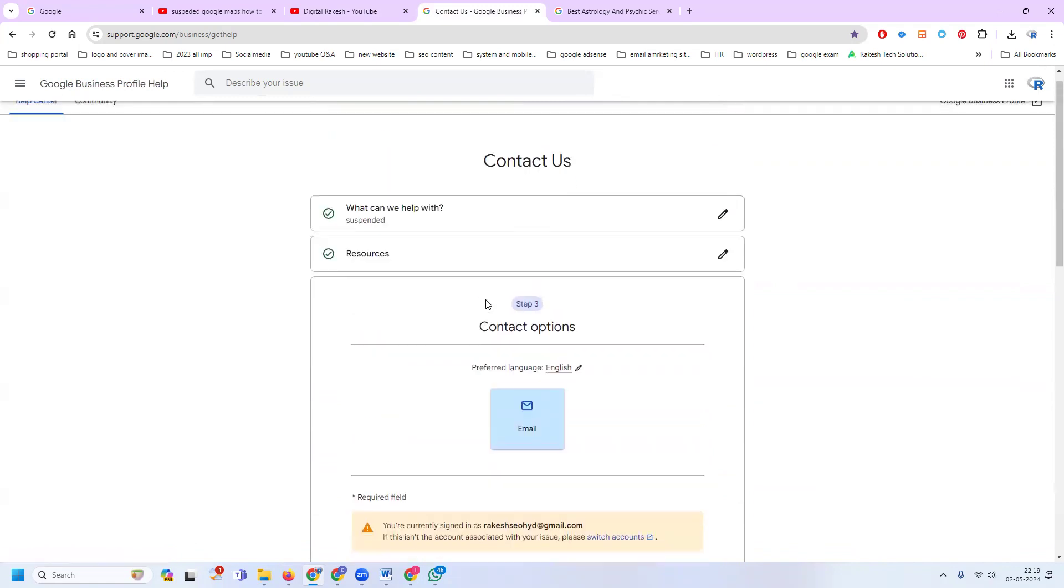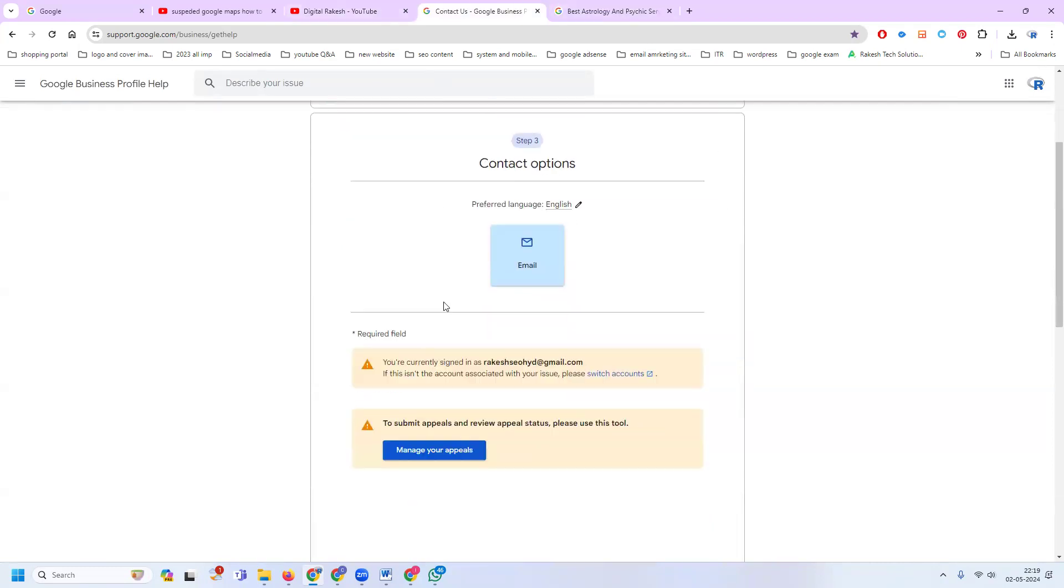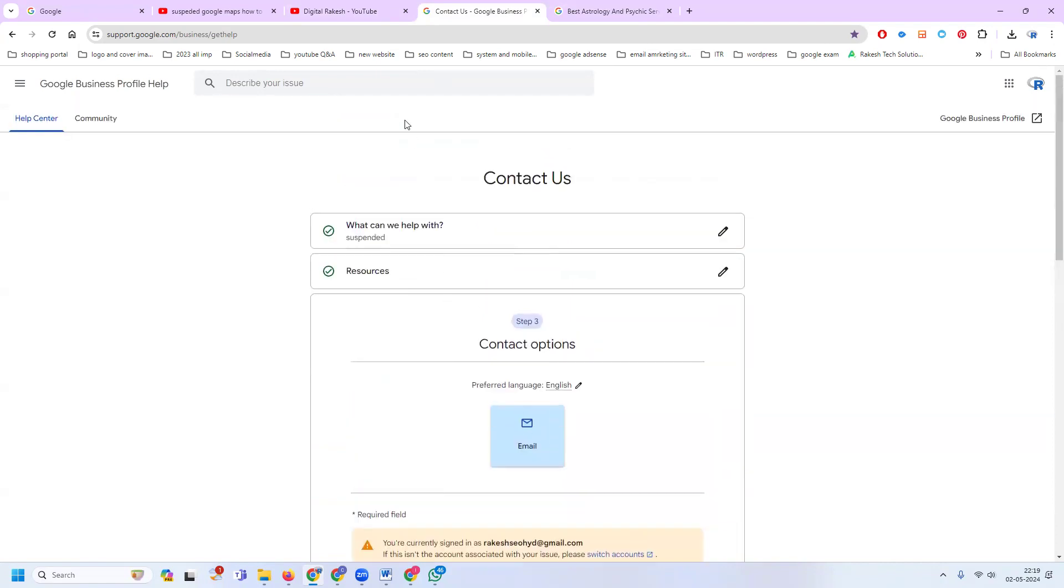You can apply for reinstatement by adding your details including phone number, address, location, ID proof, and address proof for your business. Then submit the appeal.